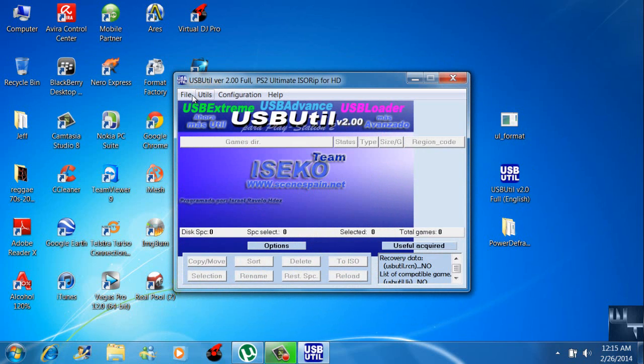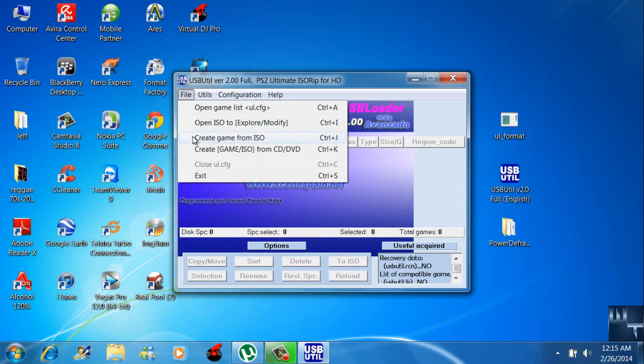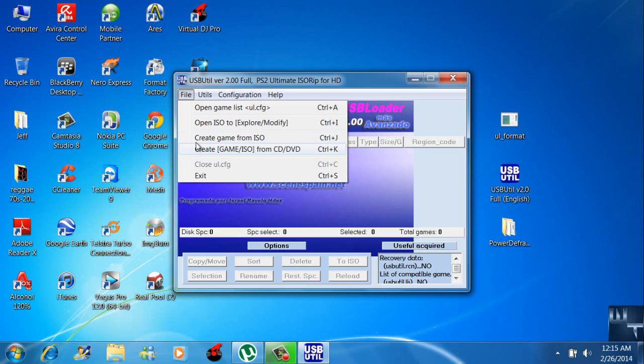Go up to File, Create game from ISO, or Create game ISO from CD/DVD. I'll be using this one.